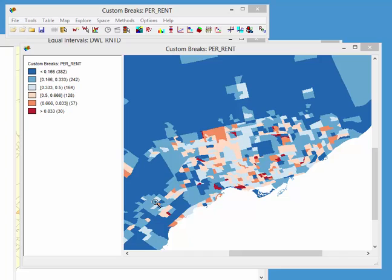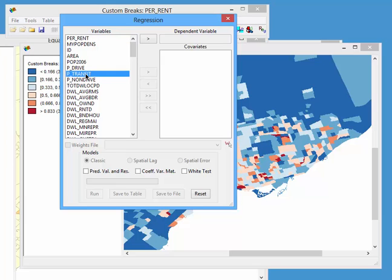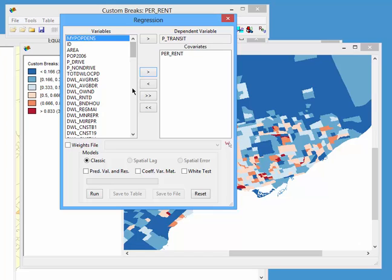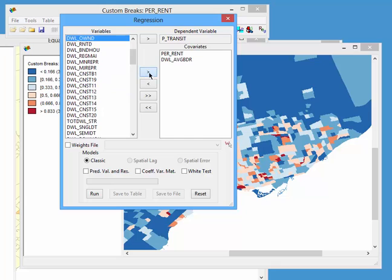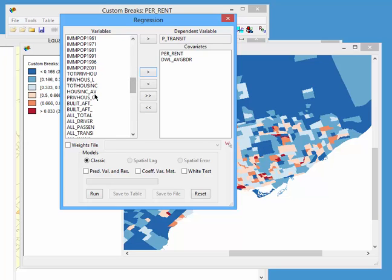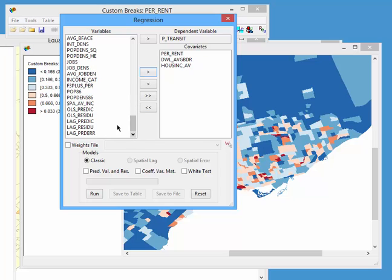The last thing I'd like to show is that this software is equally capable of doing regression analysis. I click on Methods and select Regression. Within the regression dialog, let's ask: what is the impact of rental units on the percentage of people taking public transit? That's our dependent variable. As independent variables, I include percentage rental, average number of bedrooms, average household income, and population density — four variables in a classic linear regression model. I click Run.